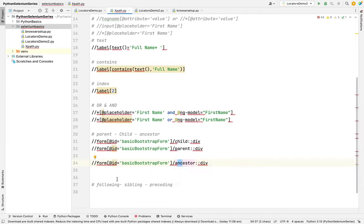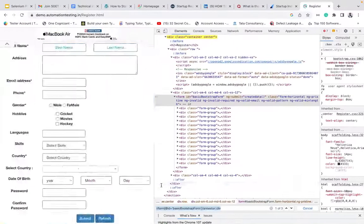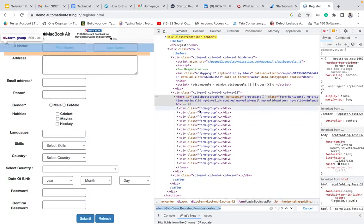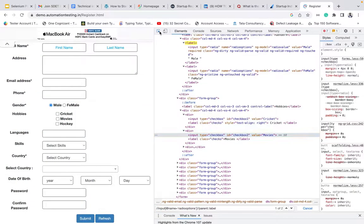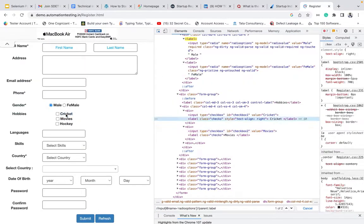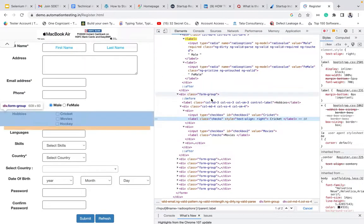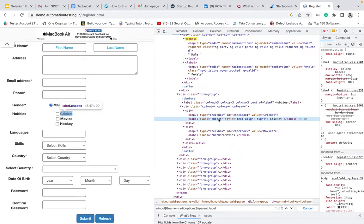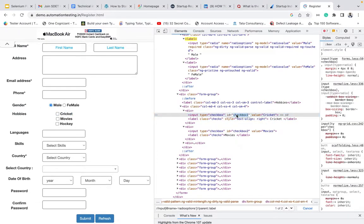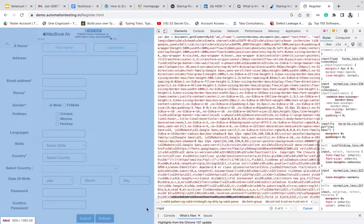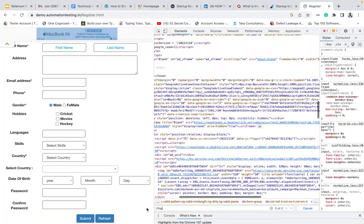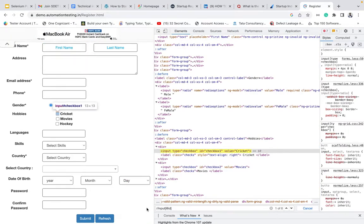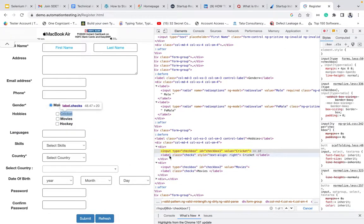Next one is following sibling and preceding siblings. Suppose in an interview, I will ask you, you are in this div. Right now, you are in the cricket checkbox. In the cricket, there is input. There is a label. You are able to identify the label. Like see this input. I'm writing double slash input, input square bracket at ID equal to what? Checkbox one. Suppose you want to go to the label. Who's the label? Label is your sibling because we have the same parent.